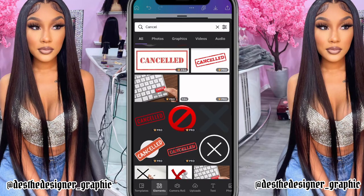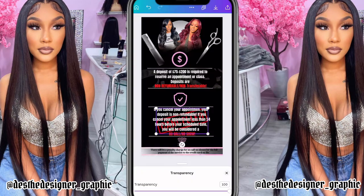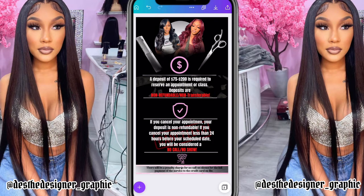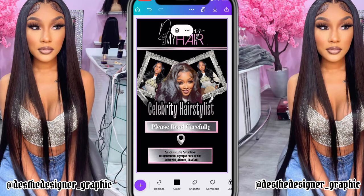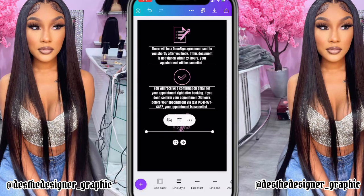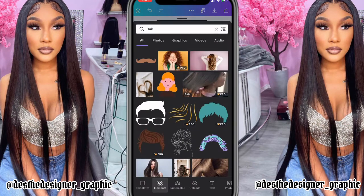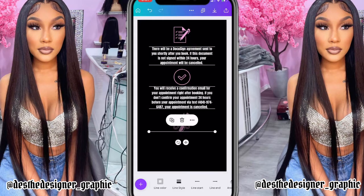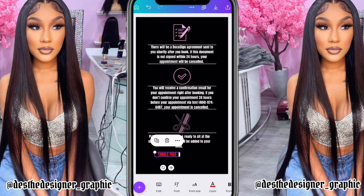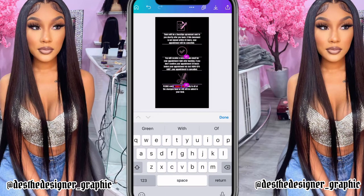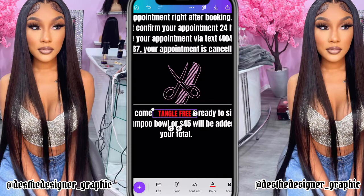I wanted to add something to the policy section like I added to the deposit part. I did have a big red cancel icon but it just wasn't doing it for me, so I switched it to a white one. I went to Elements and typed in 'cancel' because it was pretty much her cancel policy. This is the third page - I forgot to start recording again, but all I did was find icons that match the information, change them to pink, and type in the information.